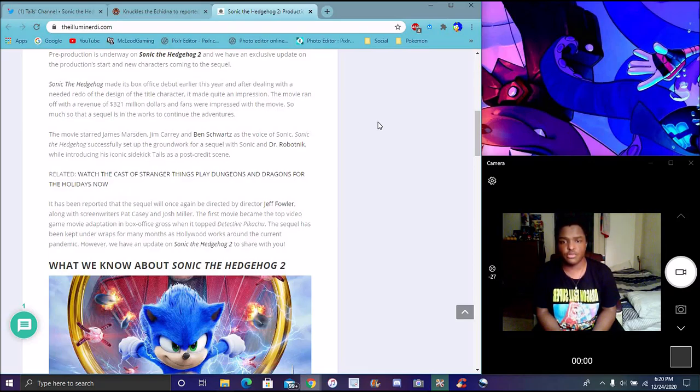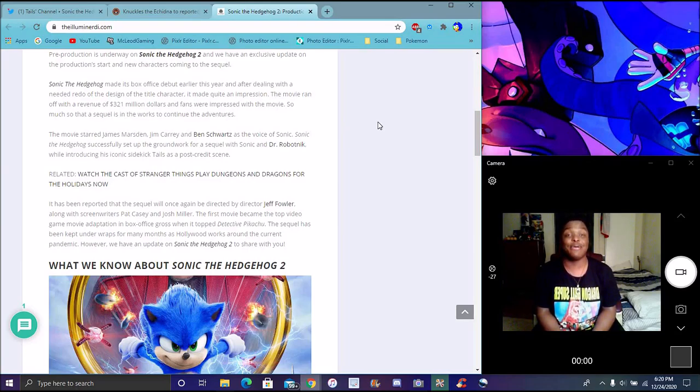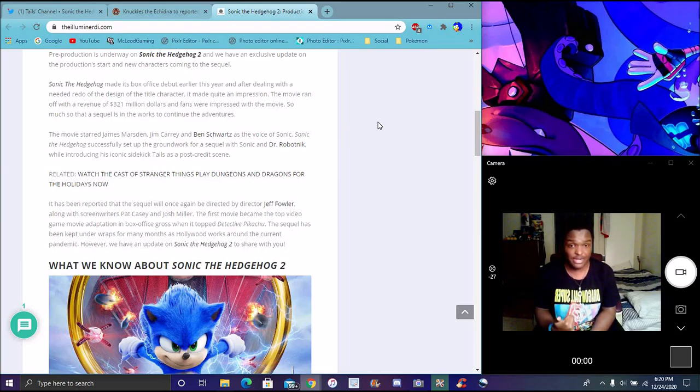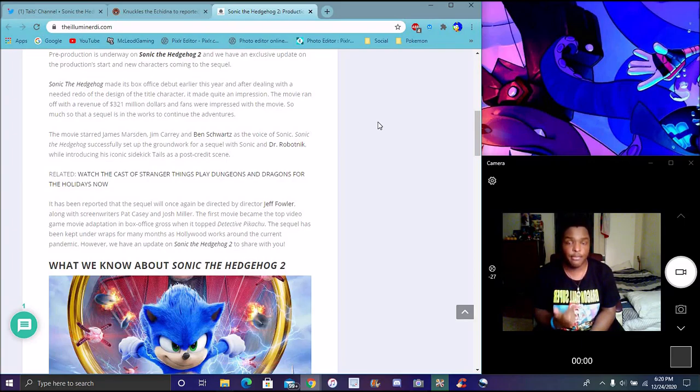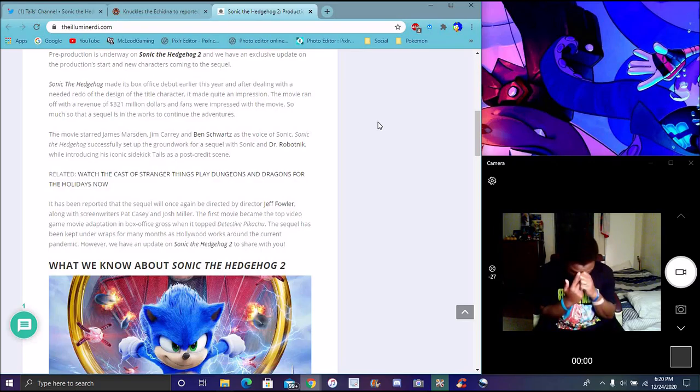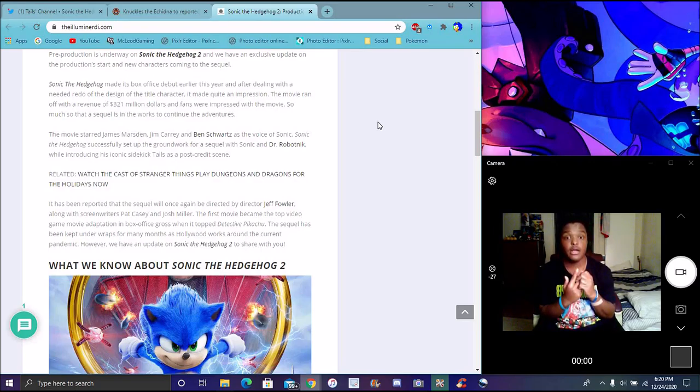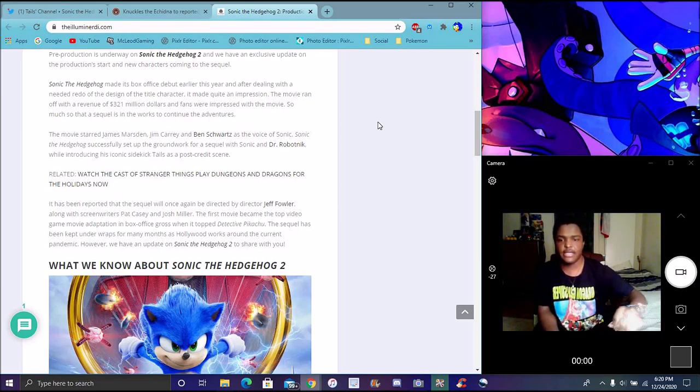Of course, Ben Schwartz being a good voice actor. If you guys did not get the references, but Ben Schwartz, he played Jean-Ralphio in Parks and Rec, Parks and Recreation. He's the new Leonardo on the new Ninja Turtles, Rise of the Teenage Mutant Ninja Turtles series, and he also is Dewey on the new DuckTales for 2017 or 2019. I'm that guy.